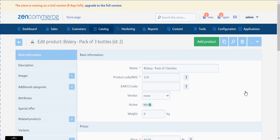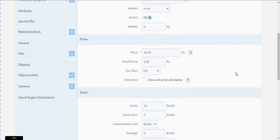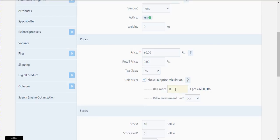As you are on the edit page, scroll slightly down and make sure you check this option: 'Show Unit Price Calculation'. You will notice one piece is equal to 60 rupees. After you check the option, you will notice some fields below it. Here you need to add the unit ratio. As we have a pack of three mineral water bottles, I will input the value as three.